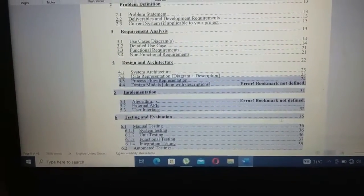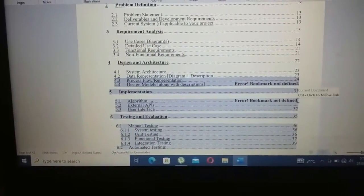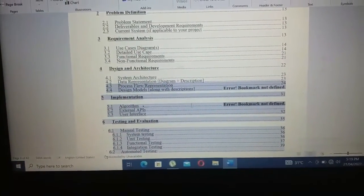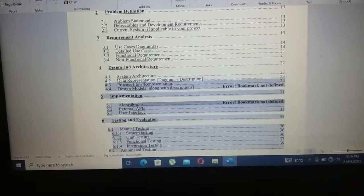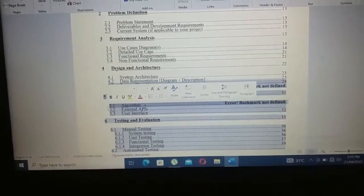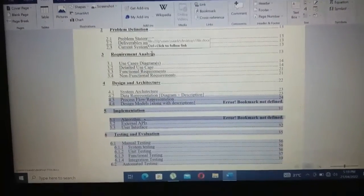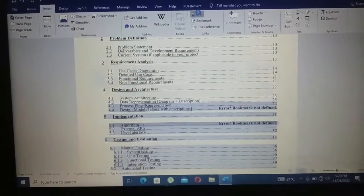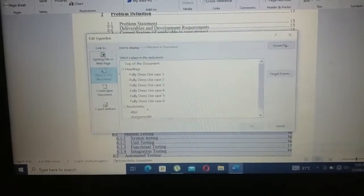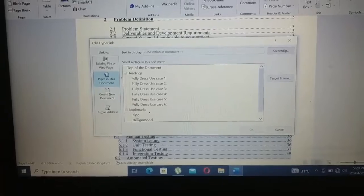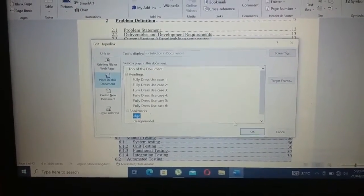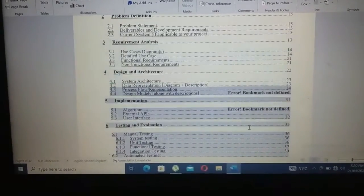Click OK. Now do the same for the Algorithm entry — highlight it from the right side to the left, click on Link, then Place in This Document, and select the 'algorithm' bookmark name, then click OK.